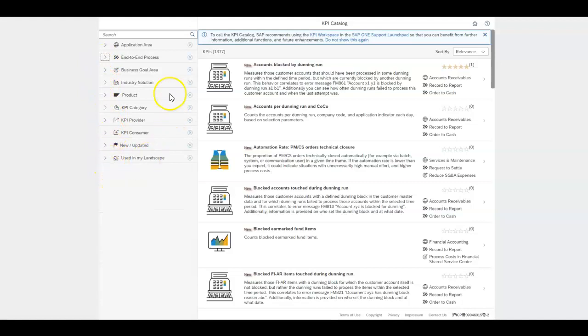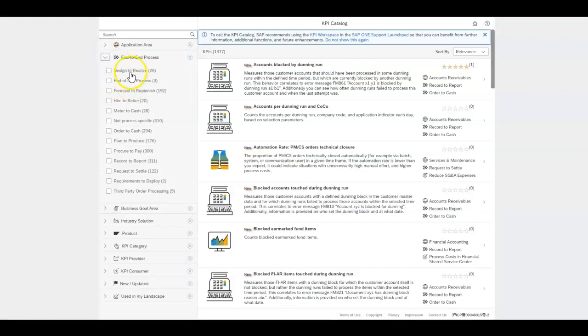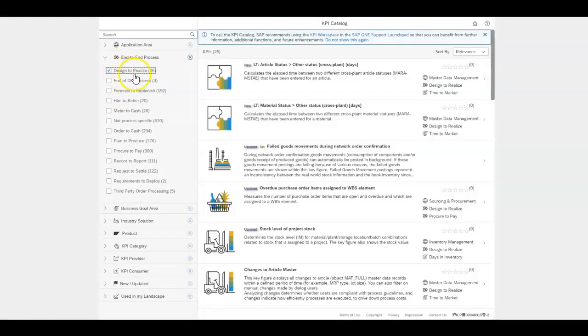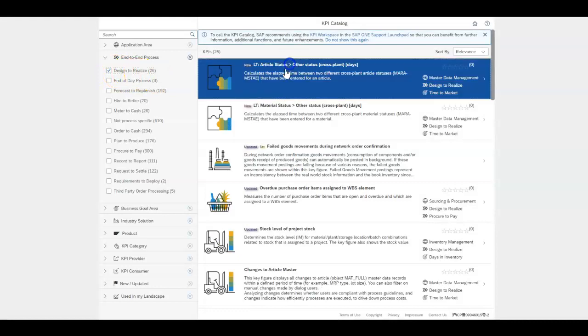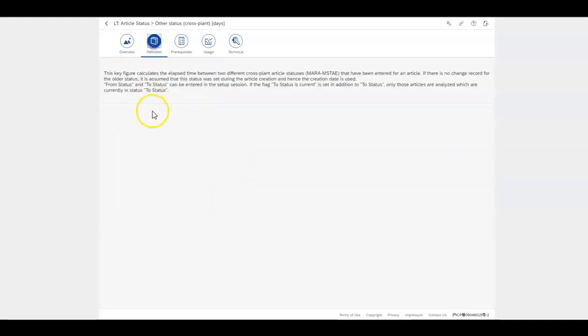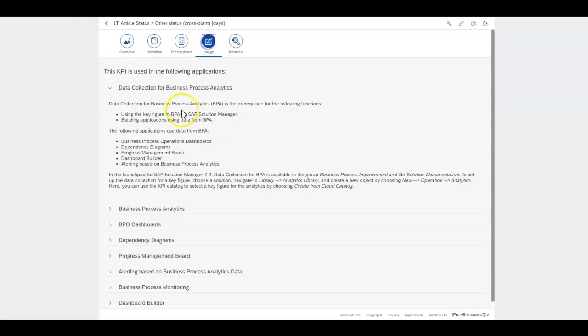Over here if I'm just going to choose one end-to-end process, I'll choose at random design to realize. So if I choose one of these you'll end up getting an overview, a definition of what the KPI is and how to set the thing up and how you would use it.